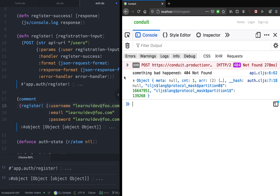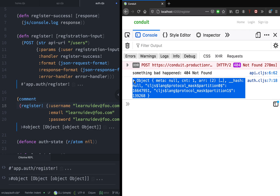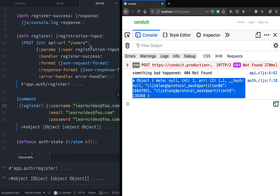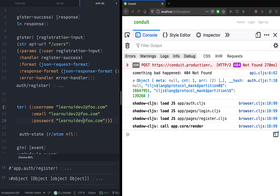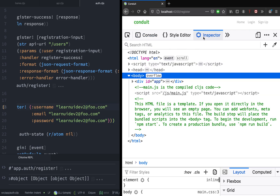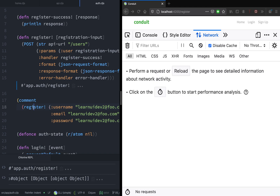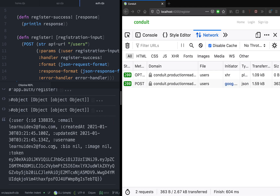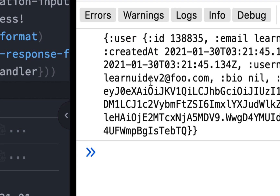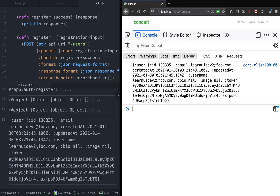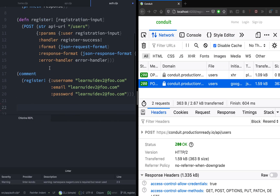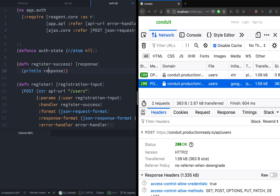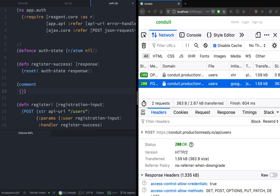If you go to the console, we should see something logged. It looks like a user has been logged. The reason it is showing like this is because we have tried to log a map. So instead of doing console-log, let's use the prn function. Let's try to create a new user with a different email and call this function. We have a new user — we can see the user is printed properly. Now that we have the user coming back from the server, we want to save this user information inside the auth state. Instead of just console logging the response, we're going to call the reset function on this auth state and save the response inside it.